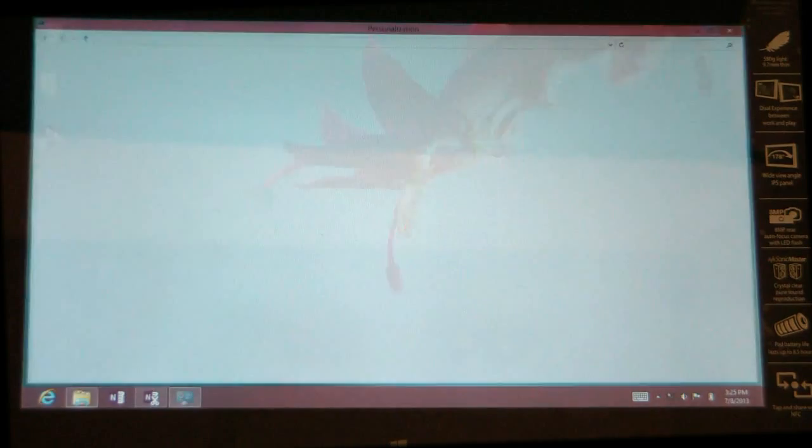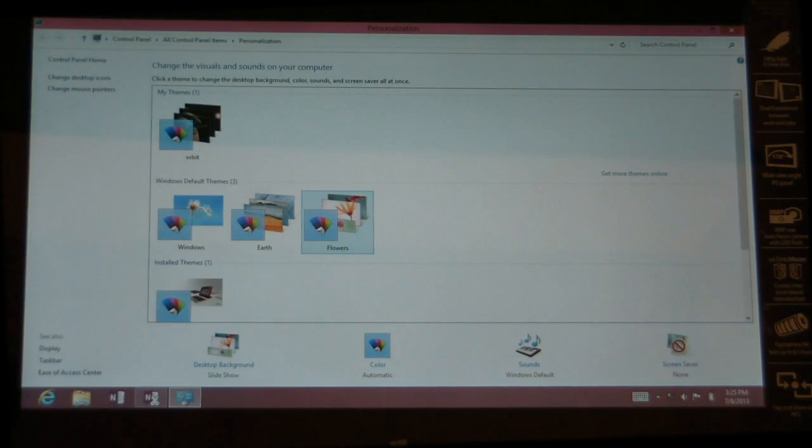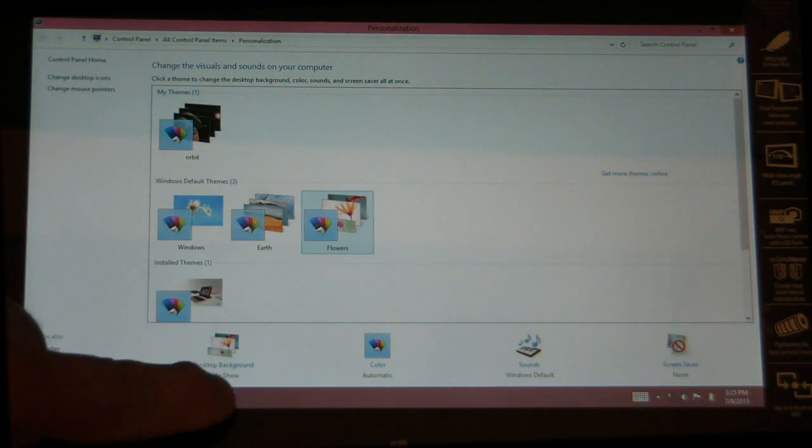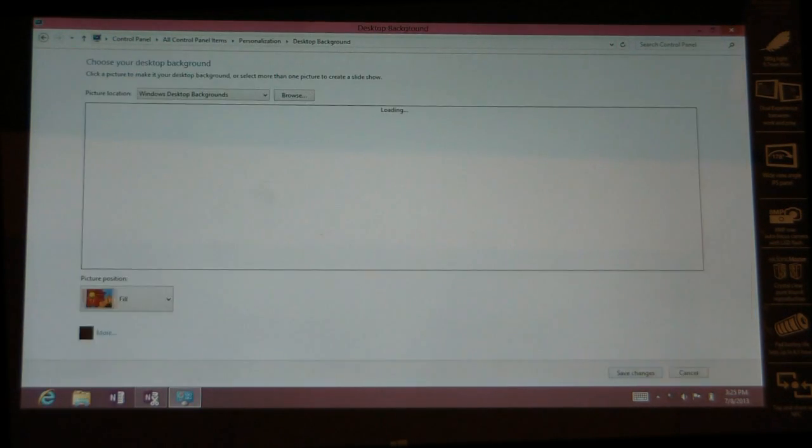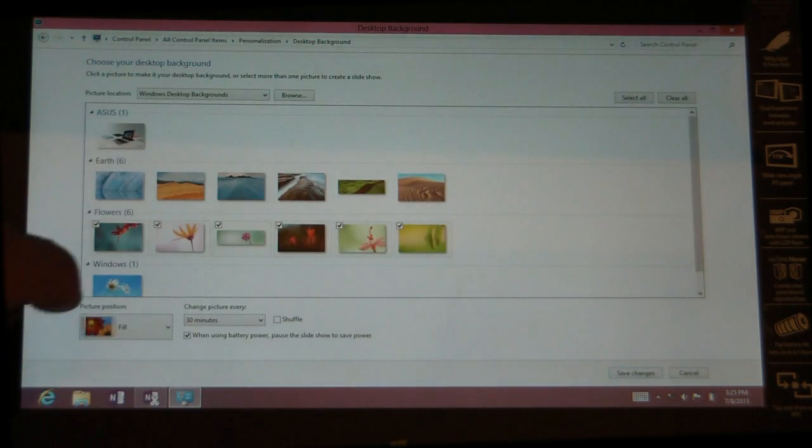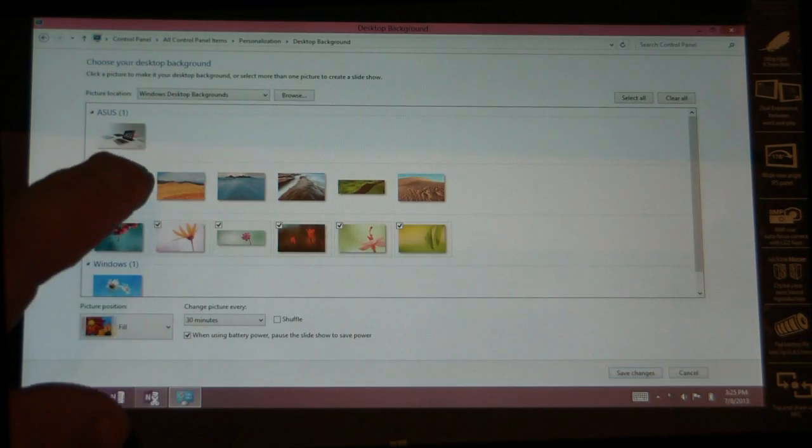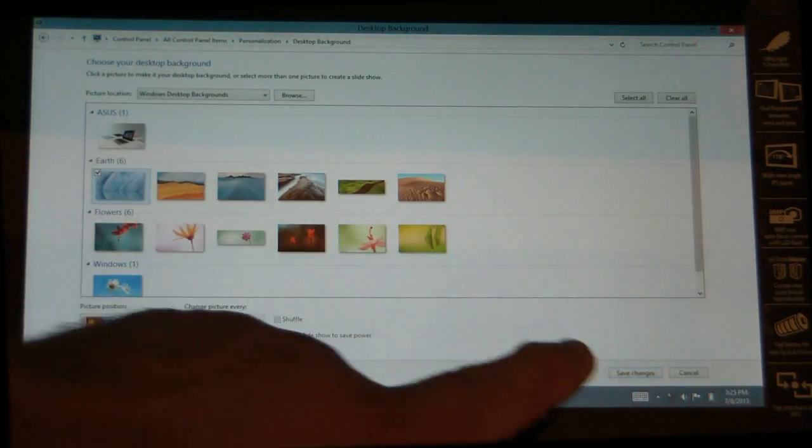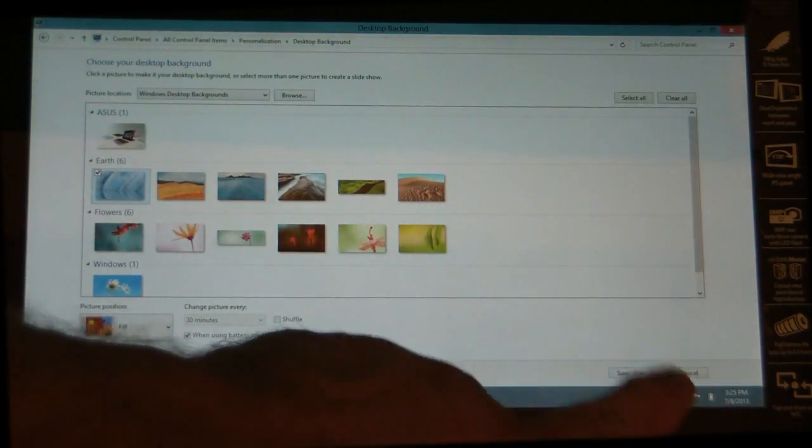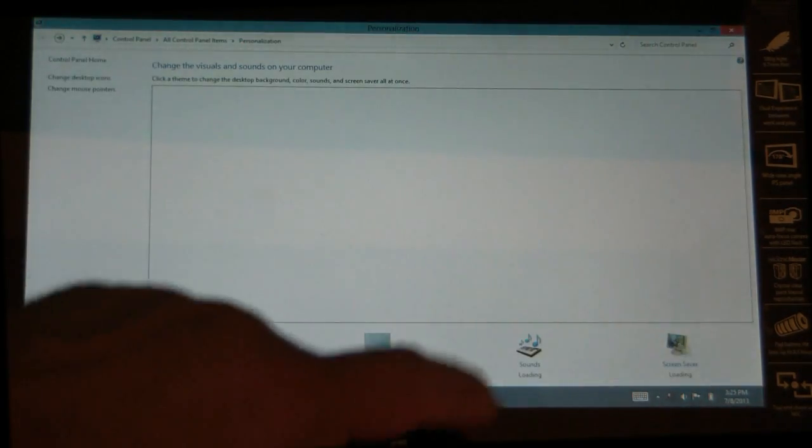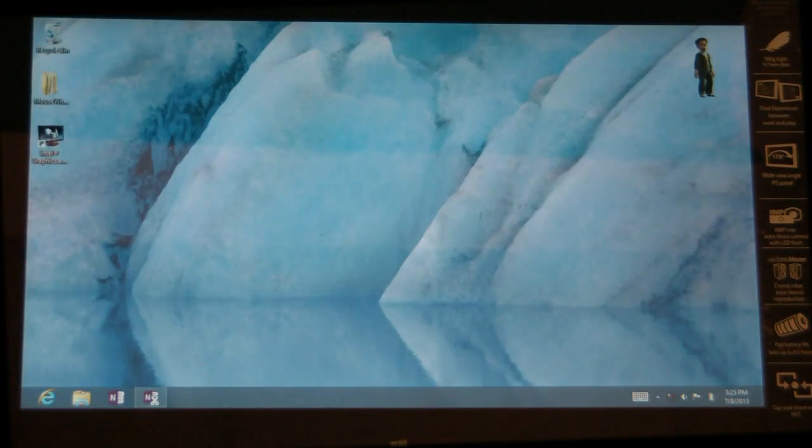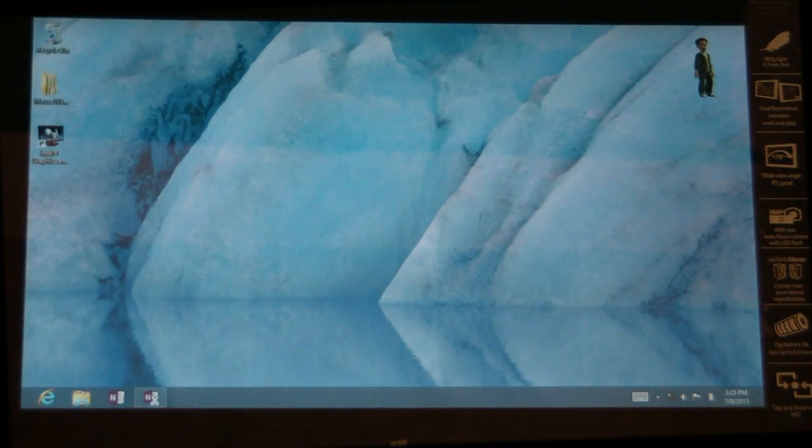So here we're going to go to Personalize, and here you can personalize your desktop. We're going to go into Desktop Backgrounds and just change the image just to show you that it is, in fact, the same. I selected that, Save Images. I'm going to close. There we go.